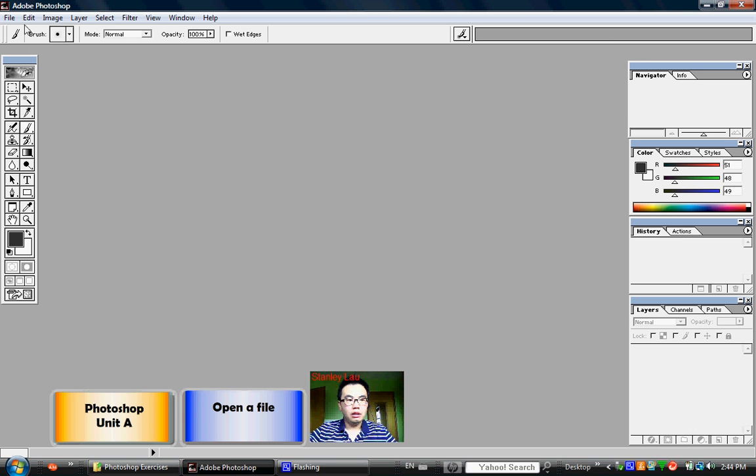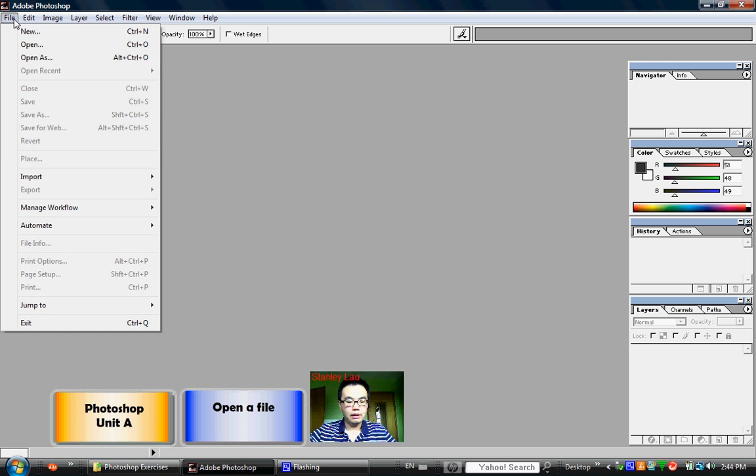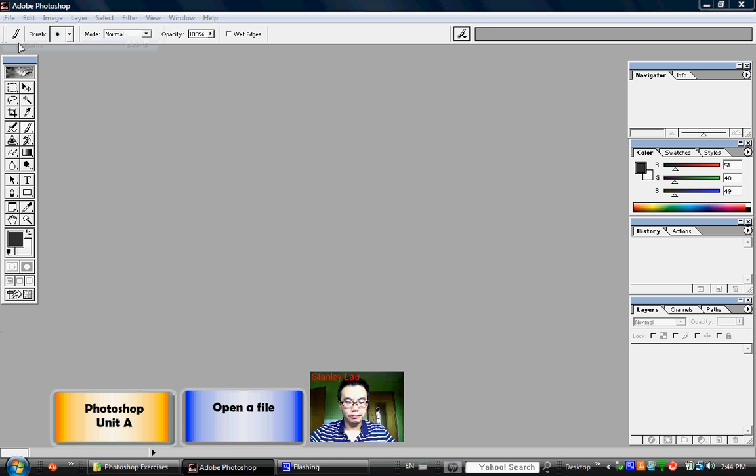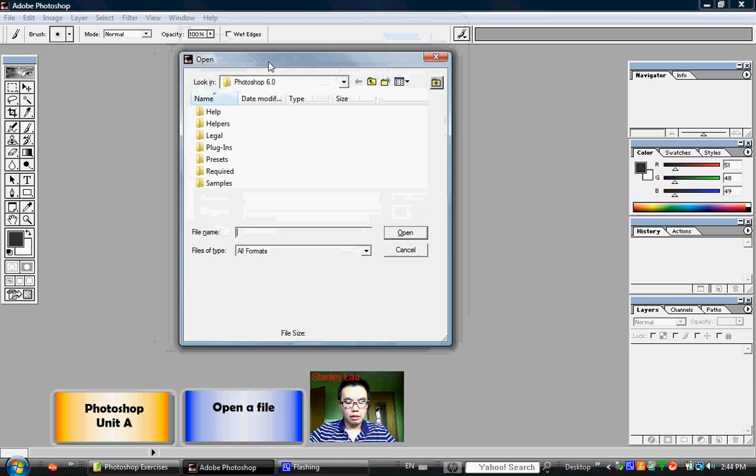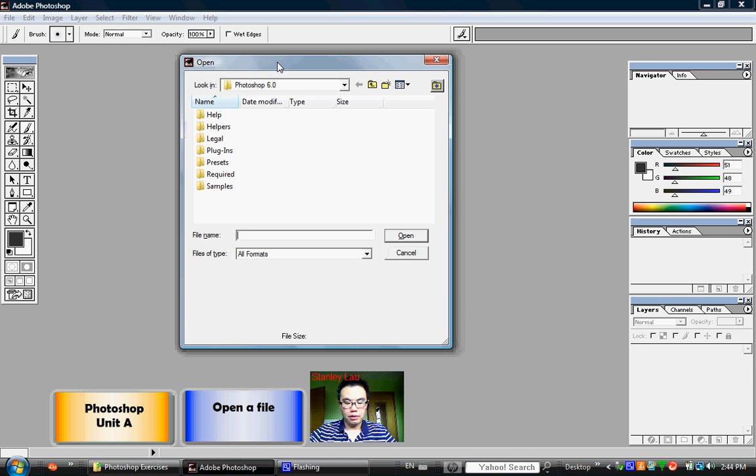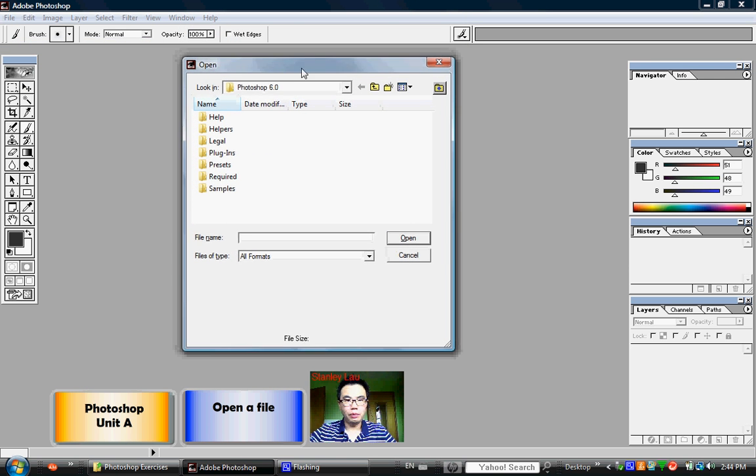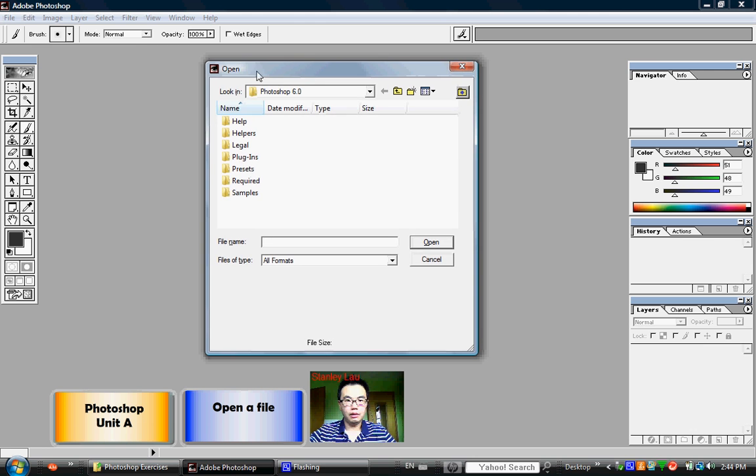If you go up to the top of the menu bar and click File, then click Open, this box appears. This is the Open dialog box.